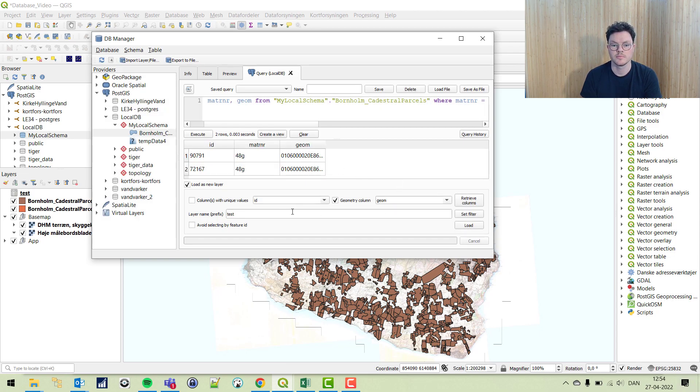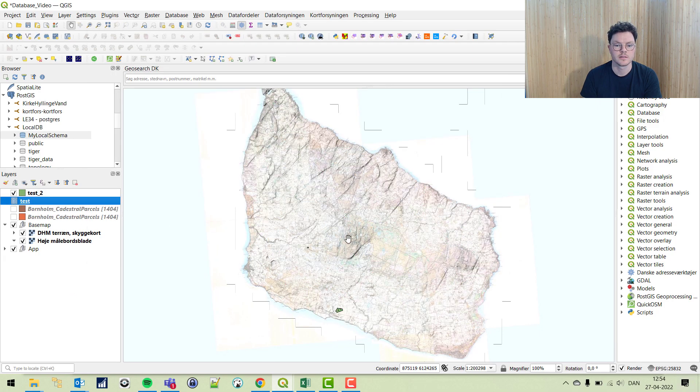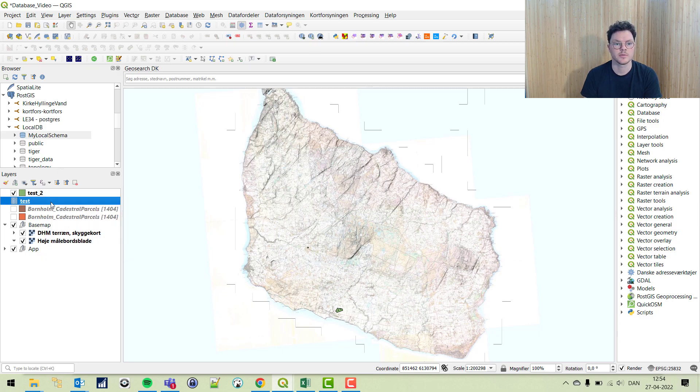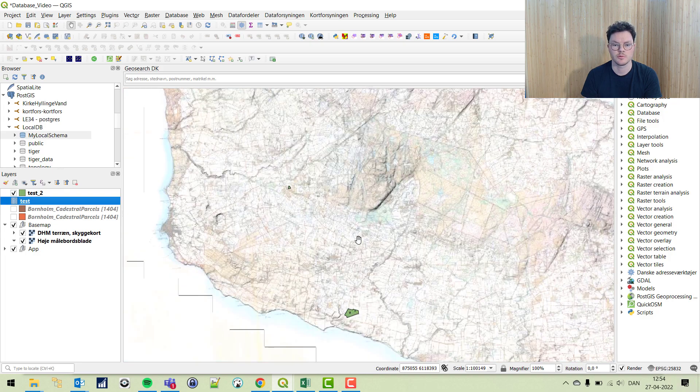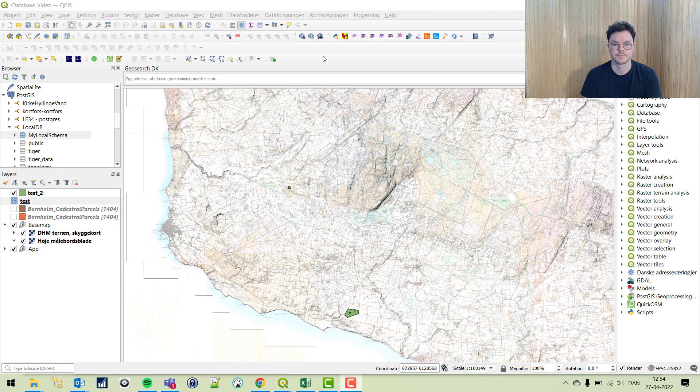We have our column, we're going to load it in as well. Now we have queried our polygon data directly from QGIS into our PostGIS database, and we found these two parcels.